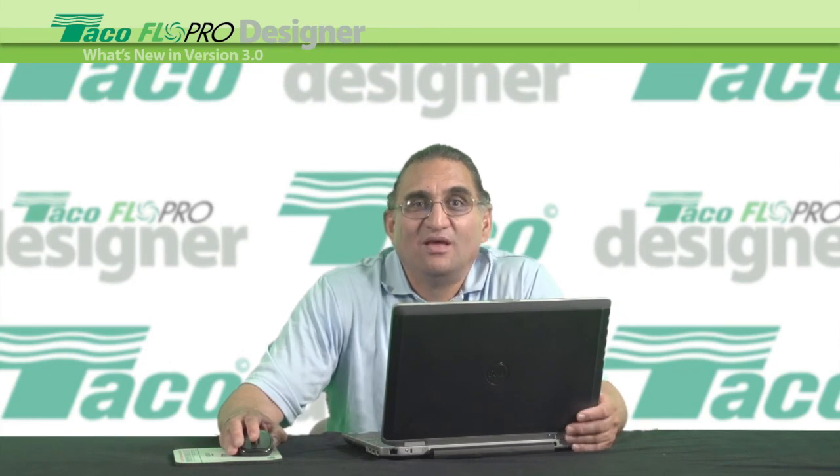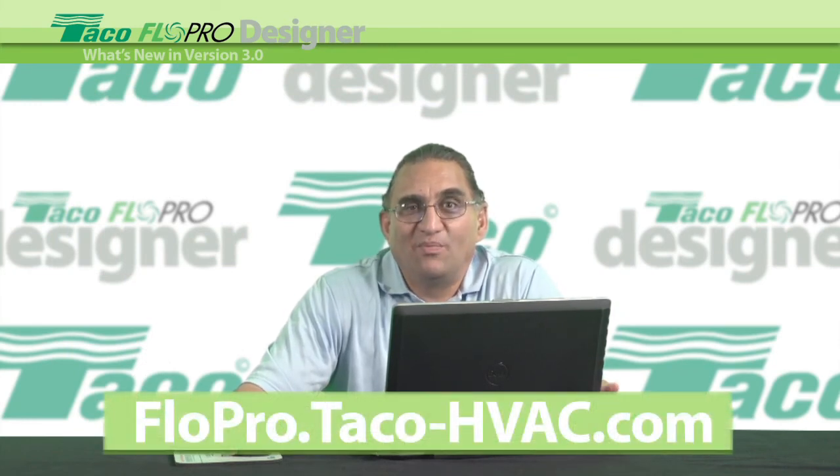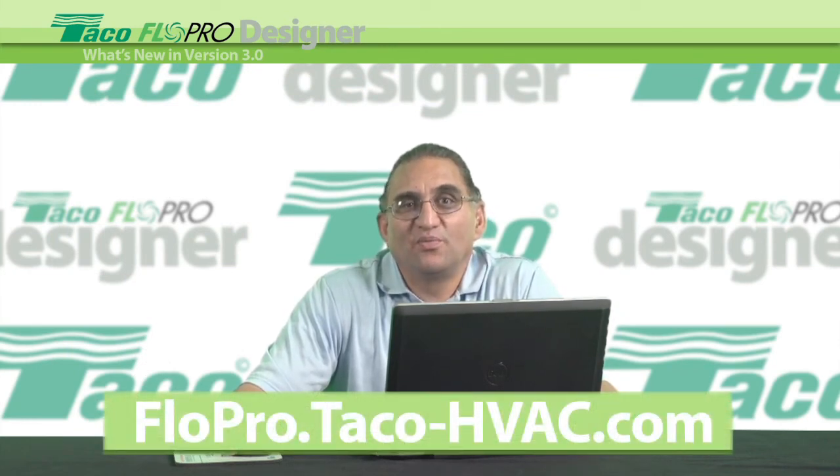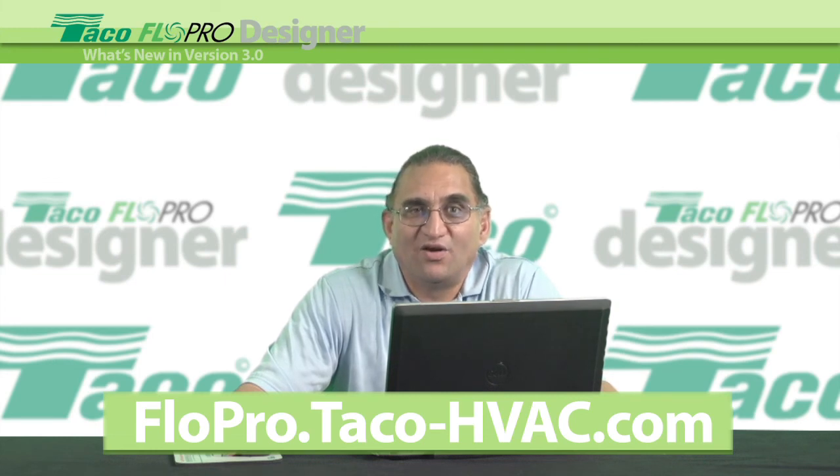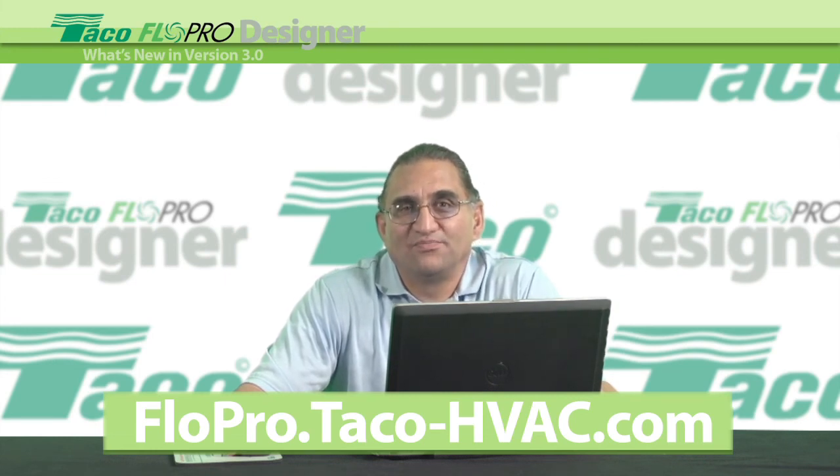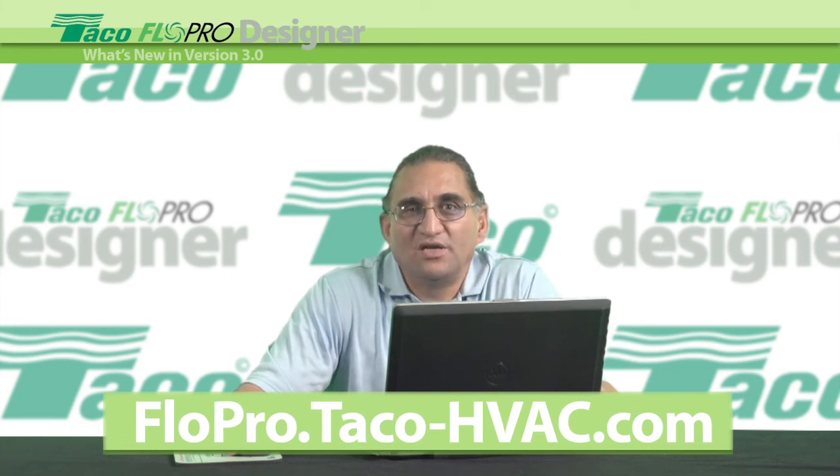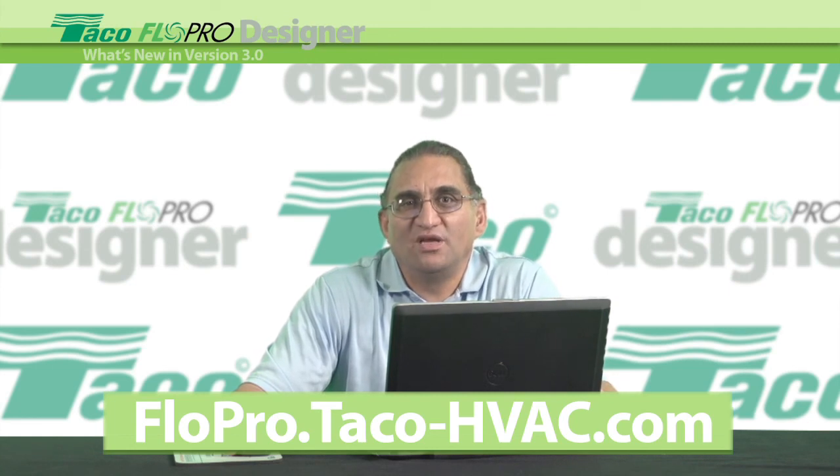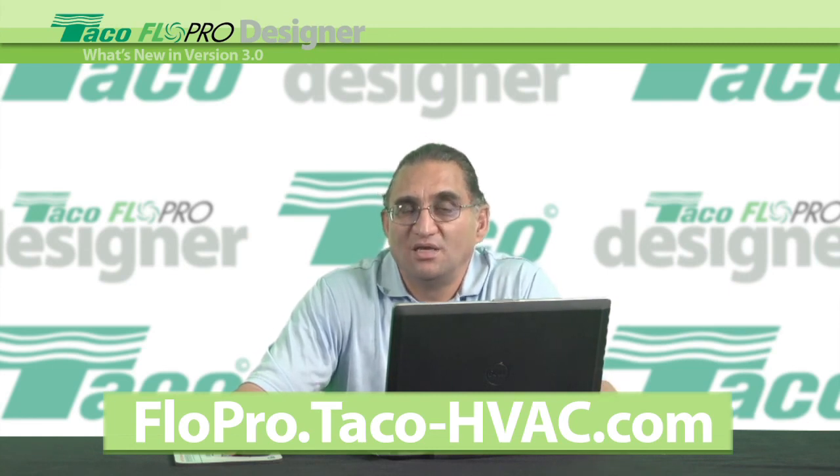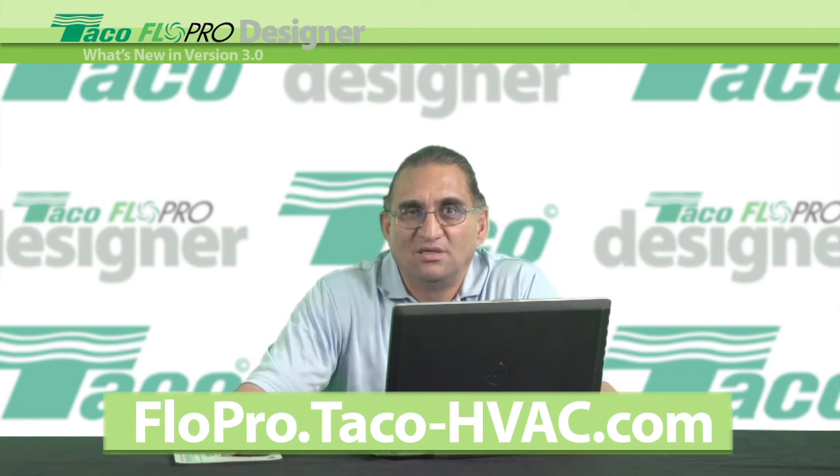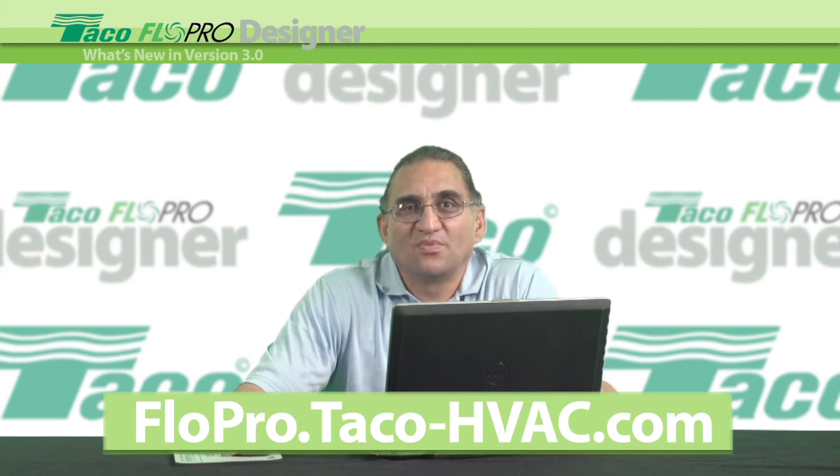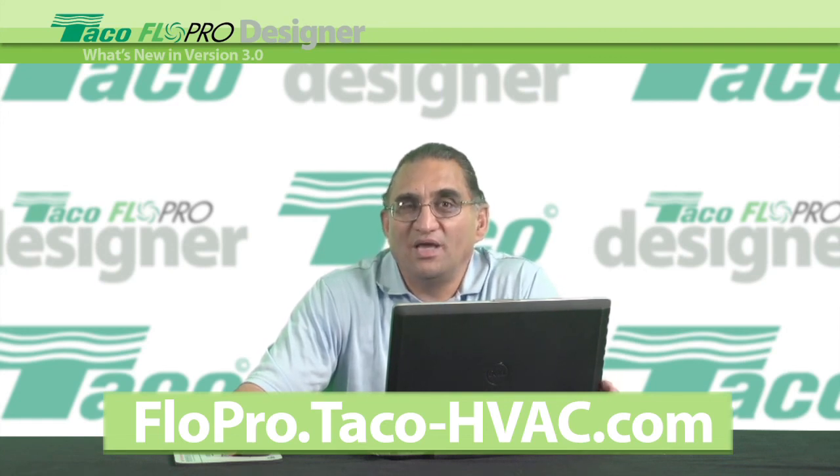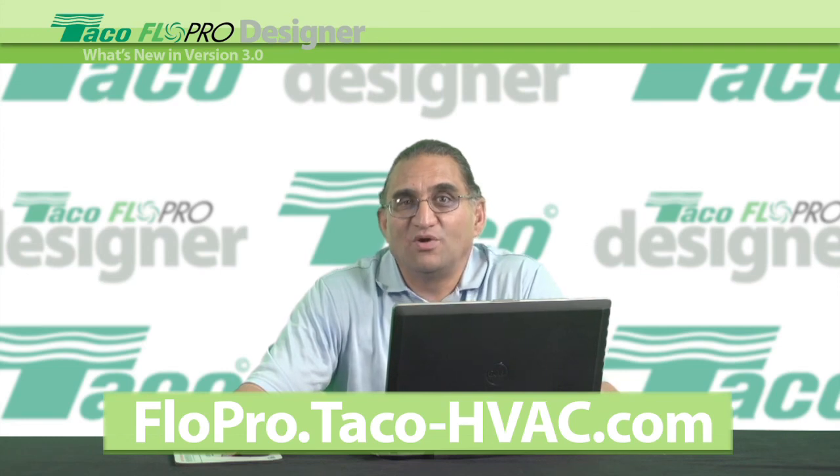Remember, you can get FloPro Designer help on the FloPro Designer support page, which is at the Taco FloPro website. You'll find a series of these short how-to videos, plus tips, tricks, and keyboard shortcuts. You can email or call me anytime, even on the weekends. Thanks for watching.